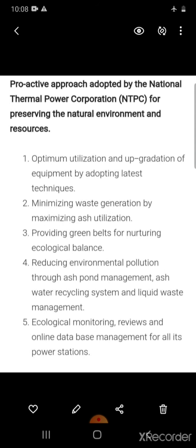Then the role of NTPC. The first function of NTPC is optimum utilization and upgradation of equipment by adopting latest techniques and equipment. They also focus on minimizing waste generation by maximizing ash utilization.